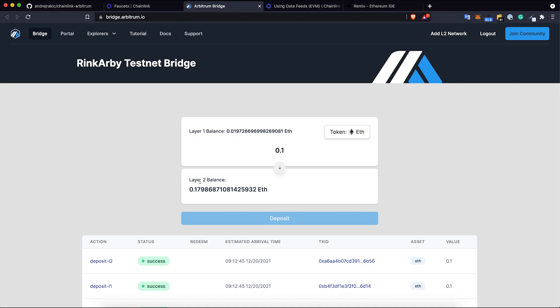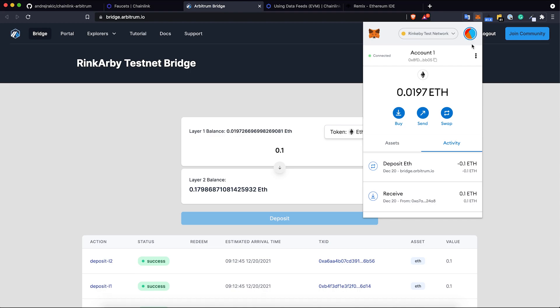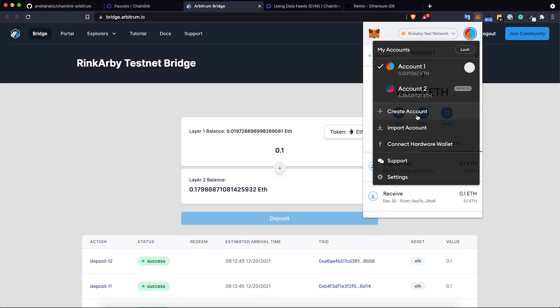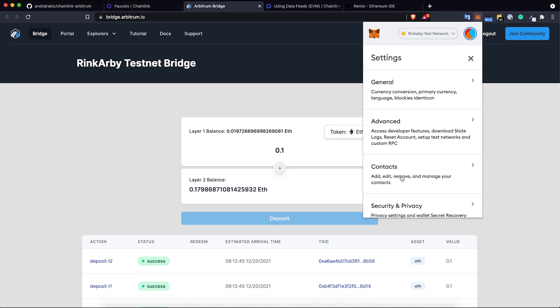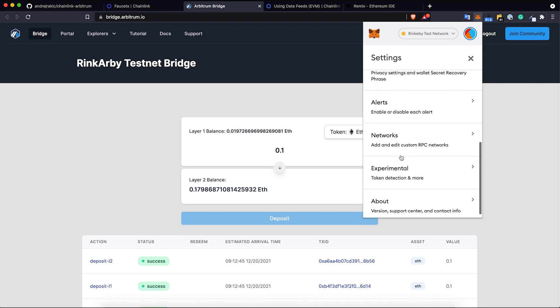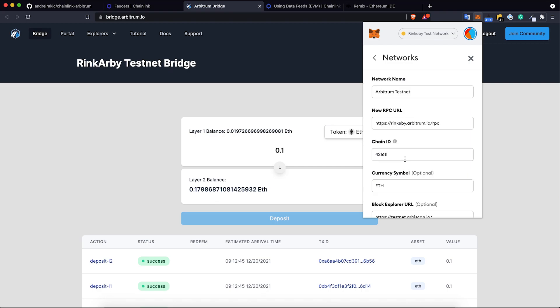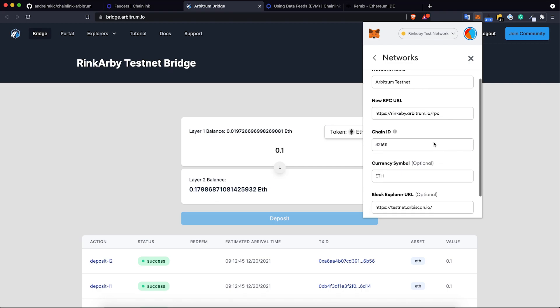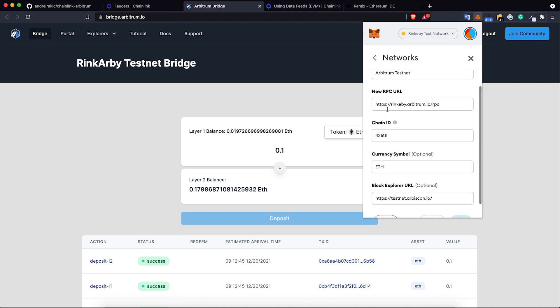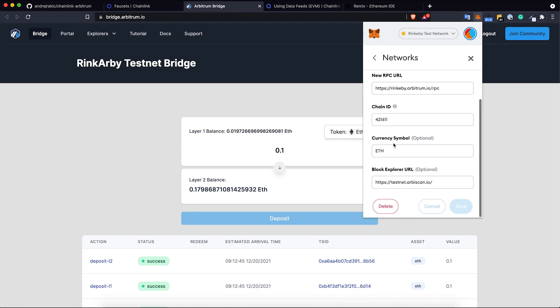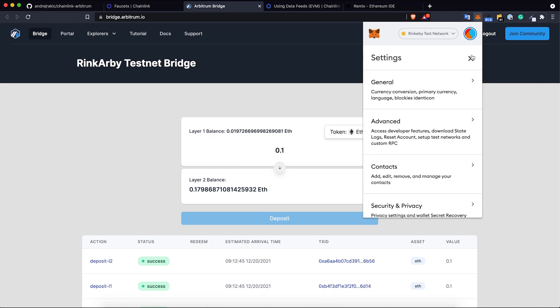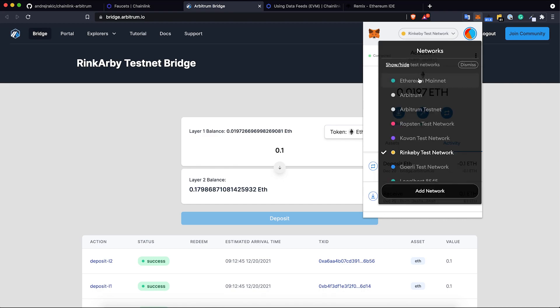We have this amount of test Arbitrum ethers on Rinkeby testnet. But in order to see it in MetaMask we need to add Arbitrum Rinkeby testnet as a new network. Select settings, networks and then add Arbitrum testnet with these parameters. Arbitrum testnet RPC URL is https://rinkeby.arbitrum.io/rpc. Chain ID is 421611. Currency symbol is ETH. Block Explorer URL is testnet.arbiscan.io.